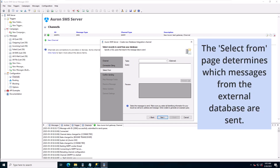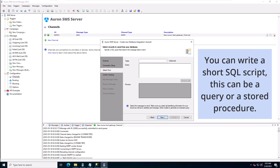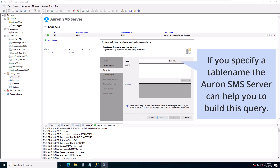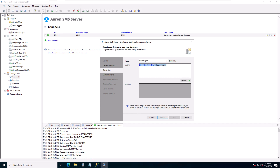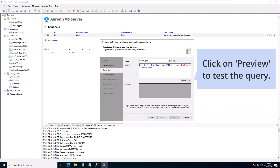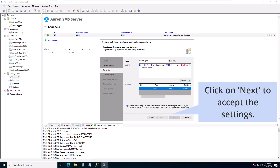The select from page determines which messages from the external database are sent. You can write a short SQL script — this can be a query or a stored procedure. If you specify a table name the ARON SMS server can help you to build this query. This query looks in the external database for messages of the type SMS with the status send. Click on preview to test the query, then click on next to accept the settings.